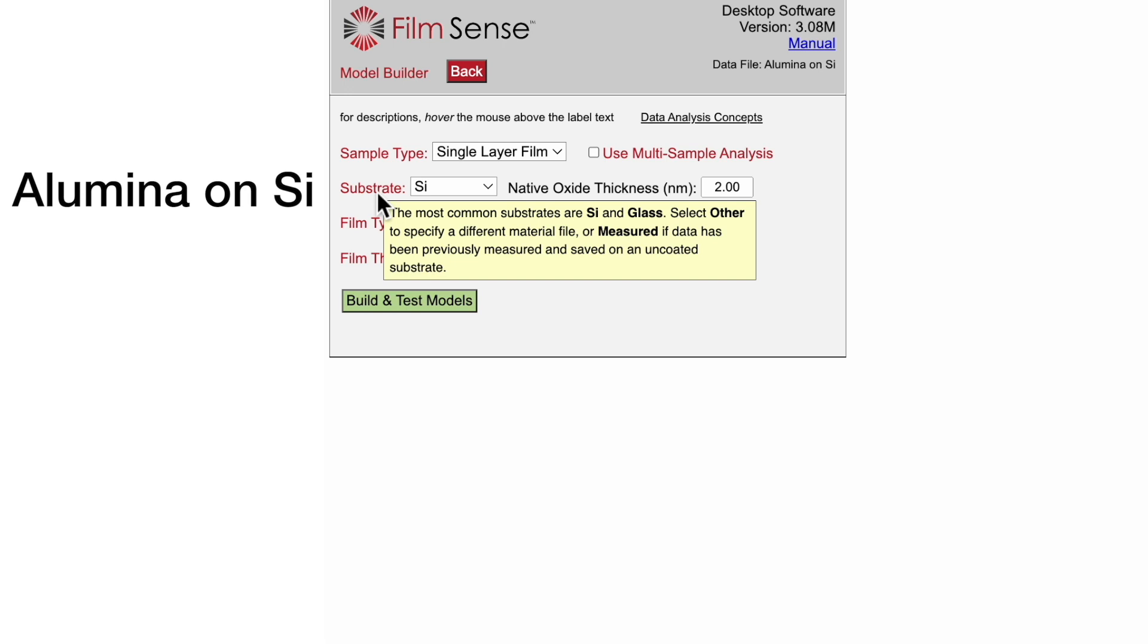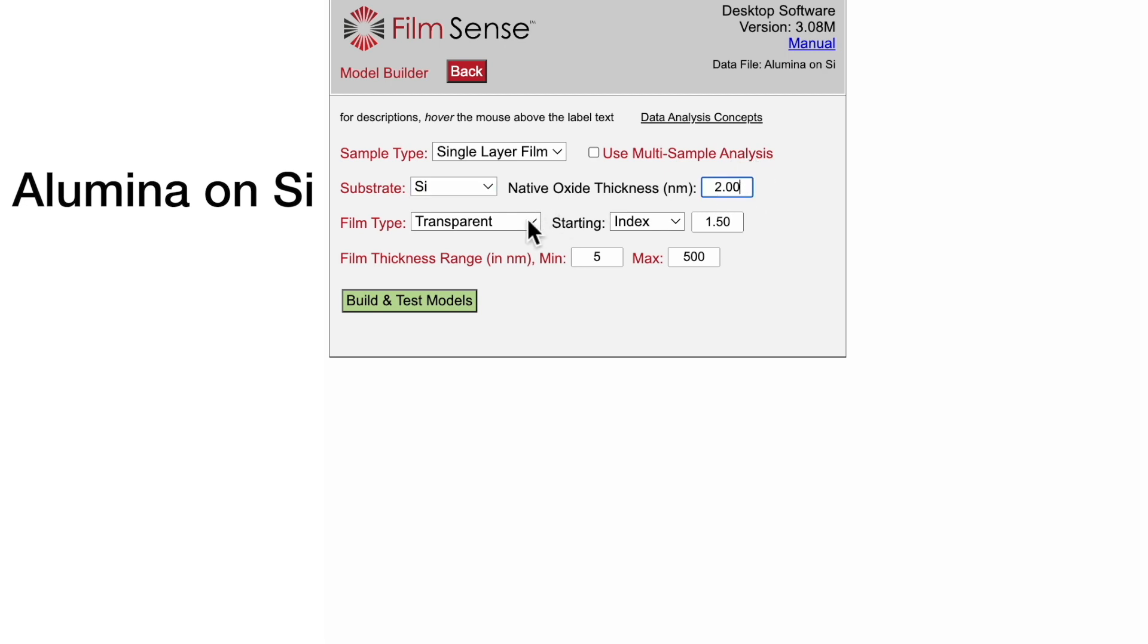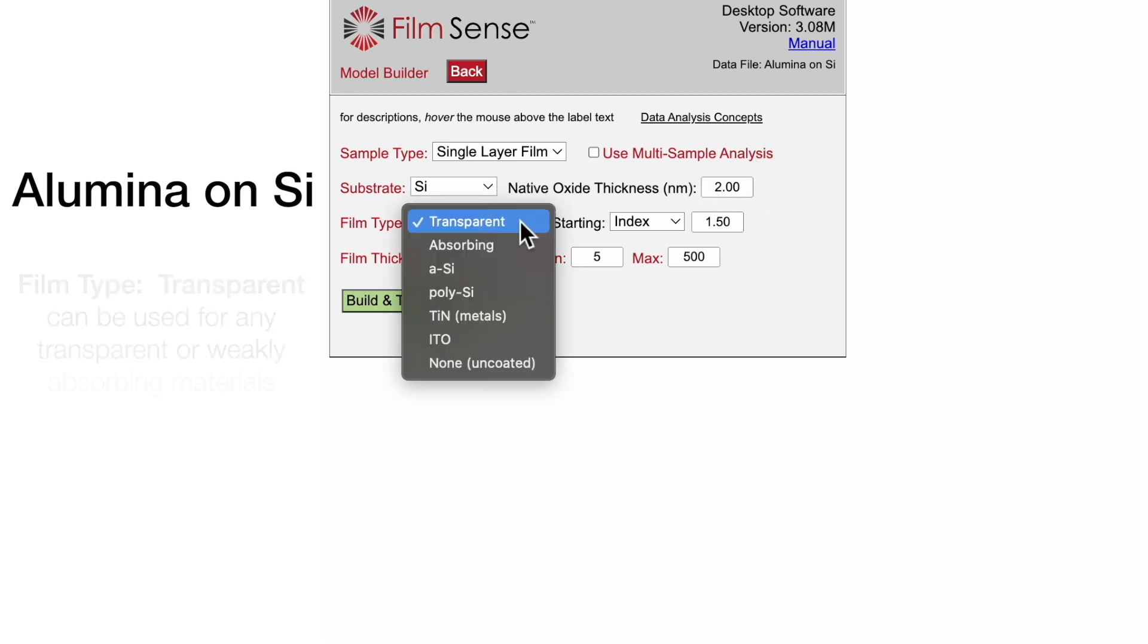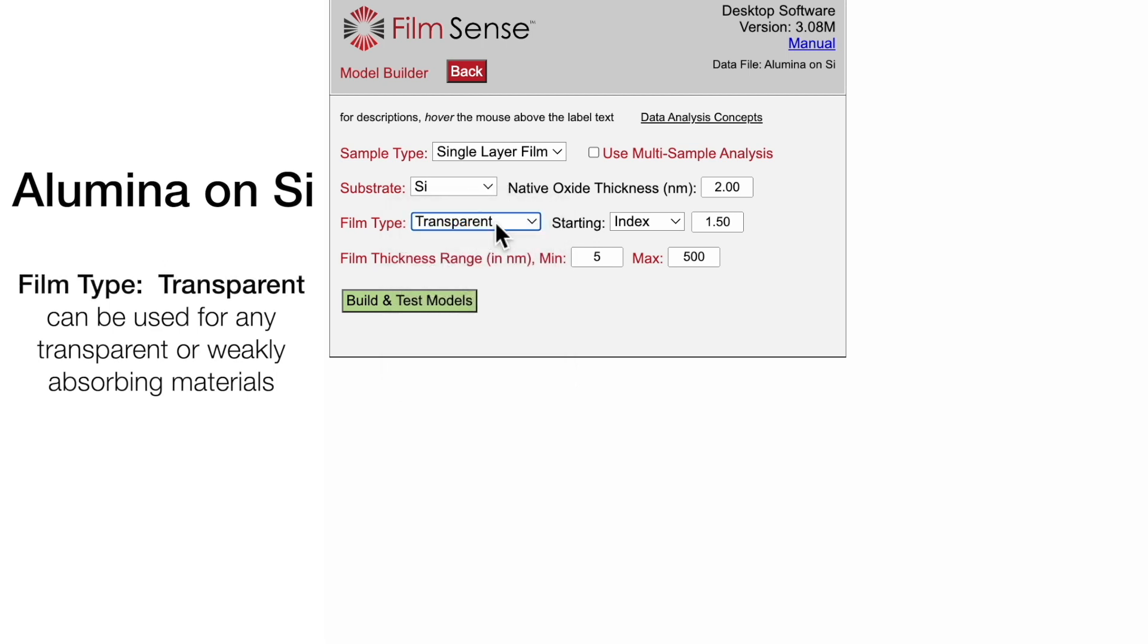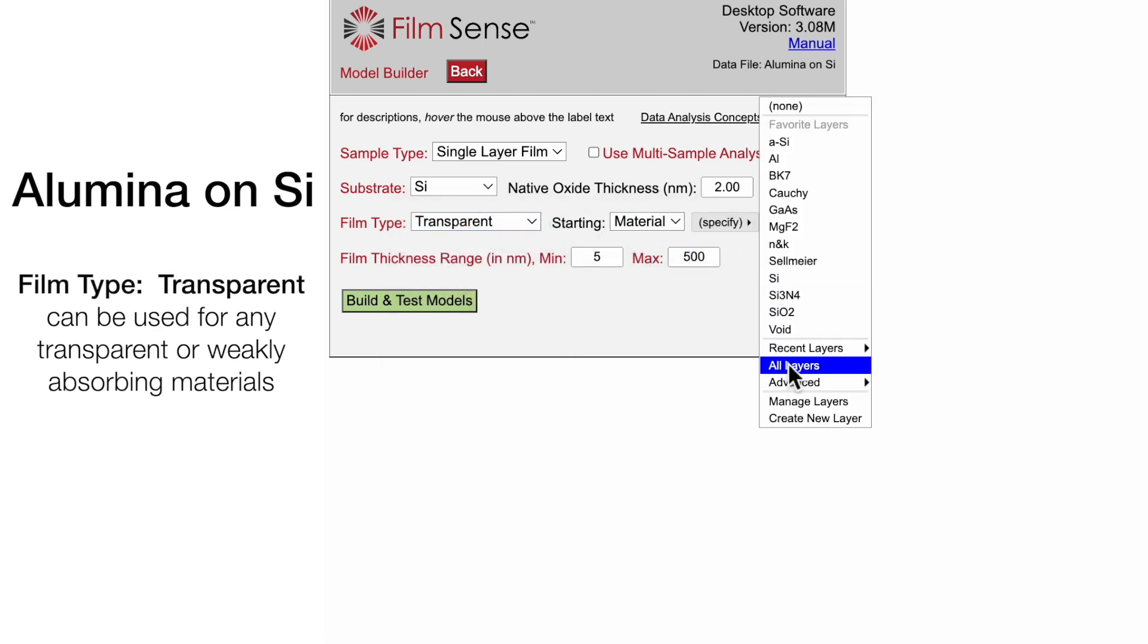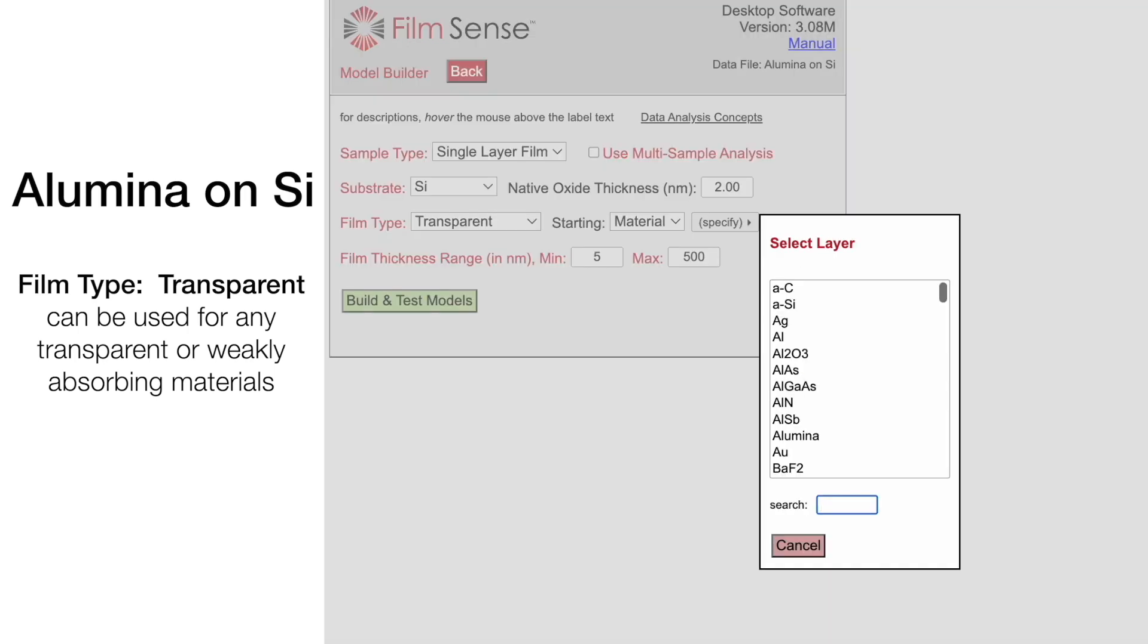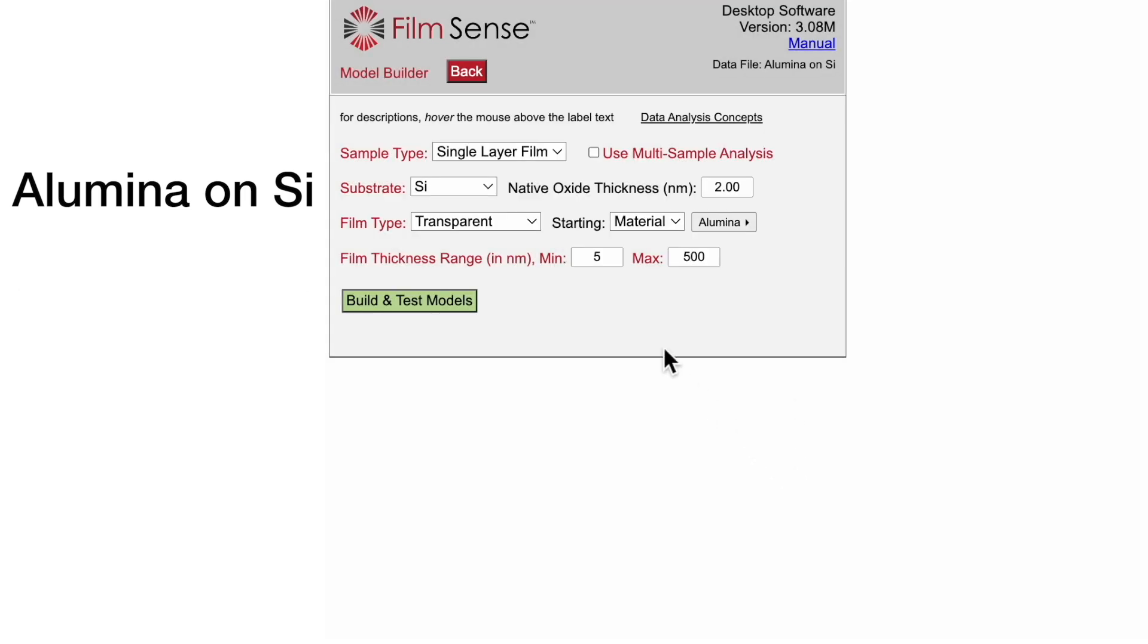First, select the substrate type as silicon, and we will use the default value of 2 nanometers for the native oxide. Next, select the film type as transparent and specify the starting material as alumina. And finally, we will use the default film thickness range of 5 to 500 nanometers.